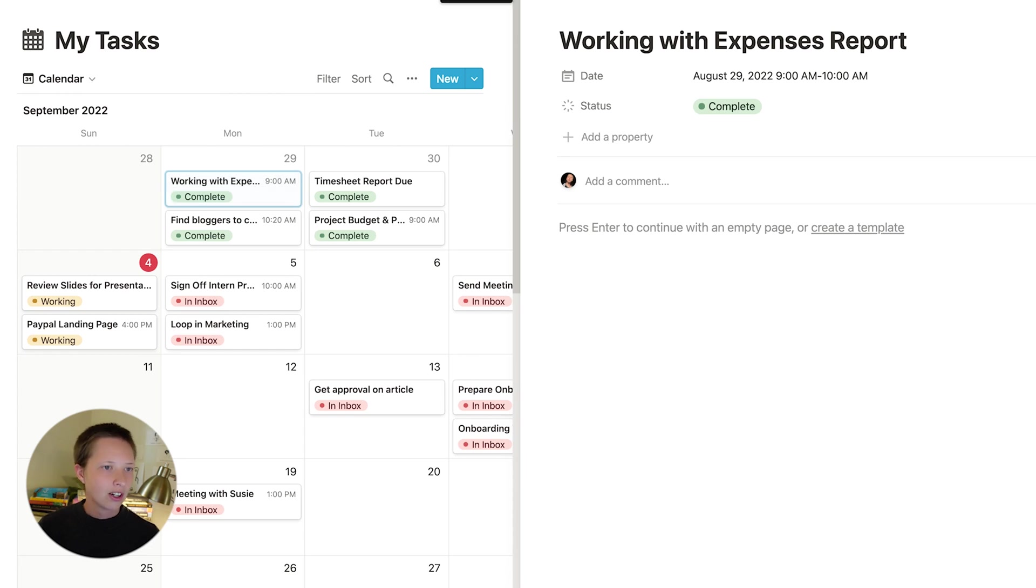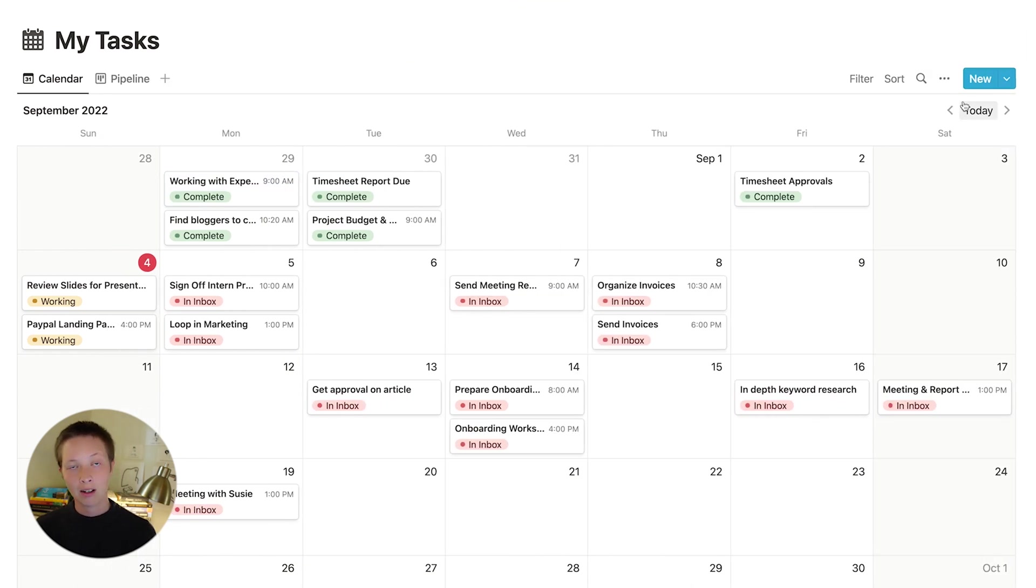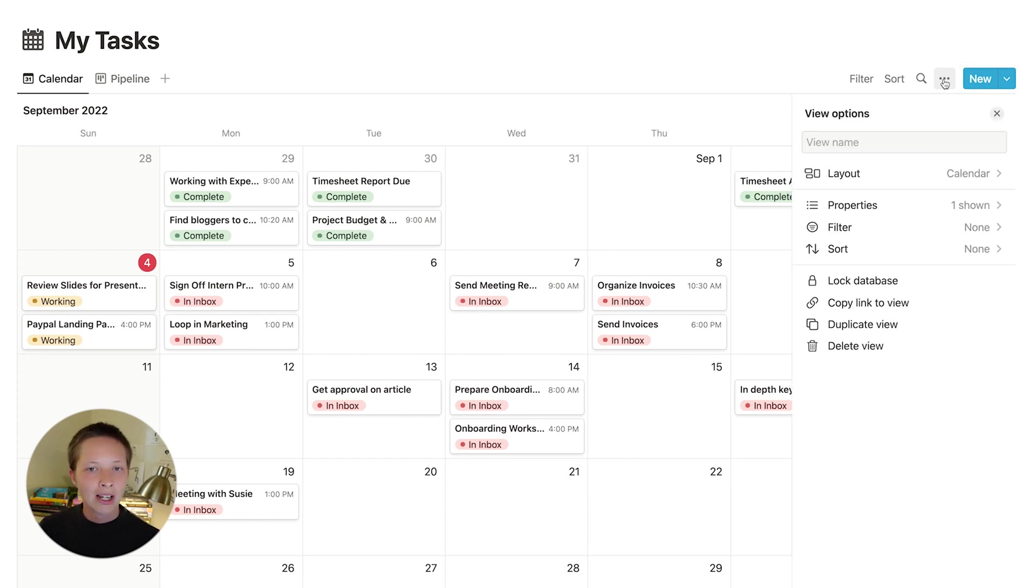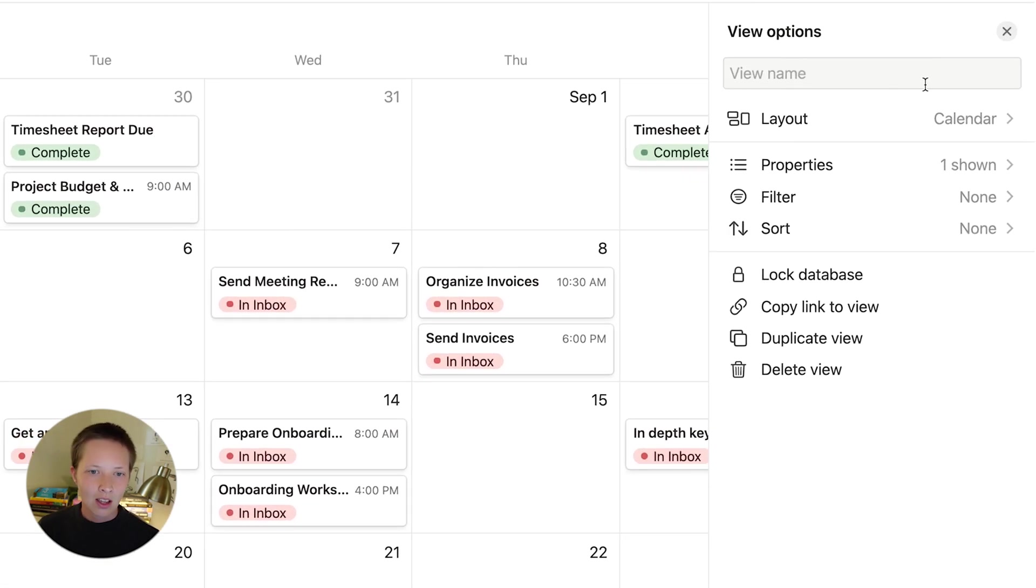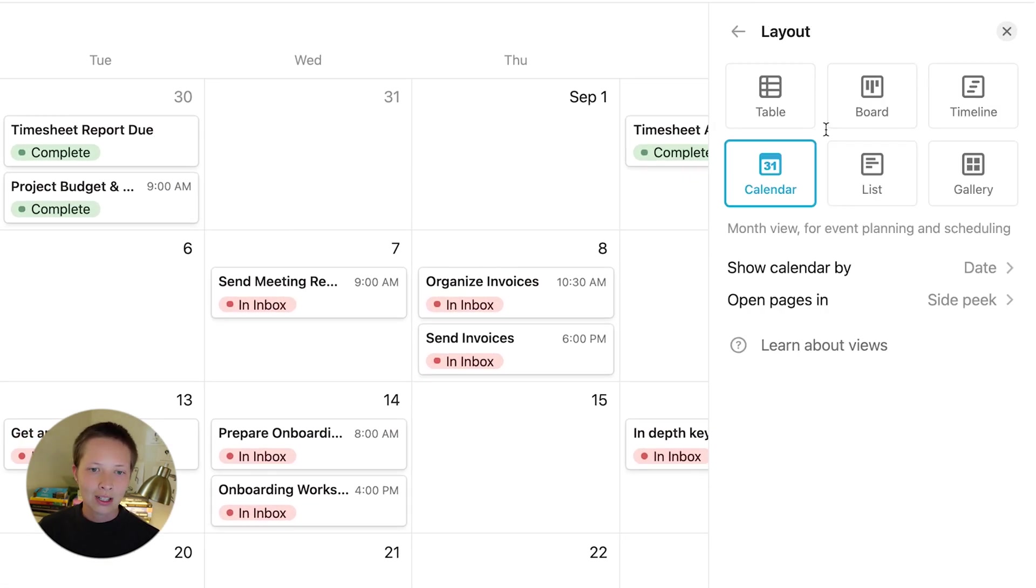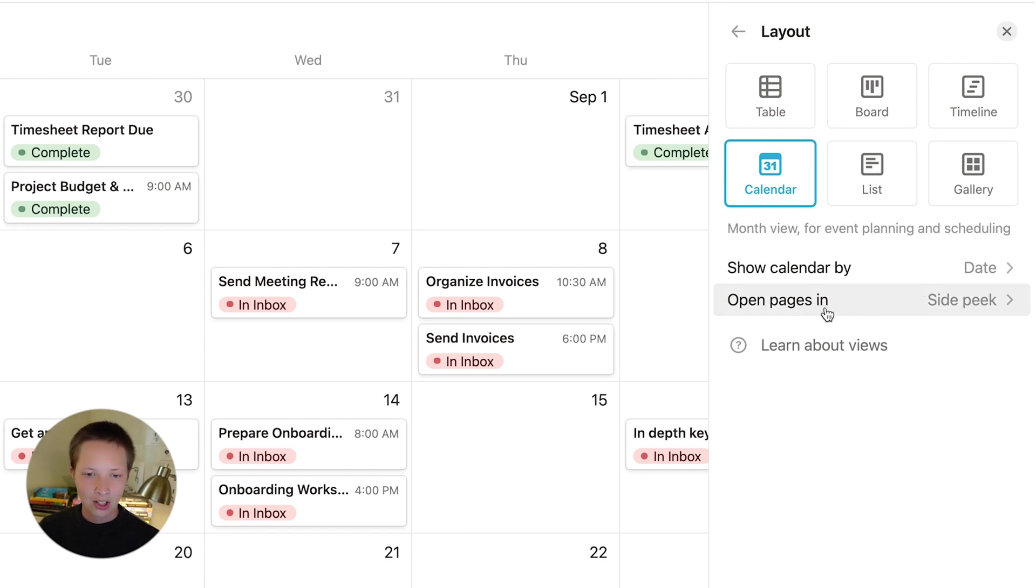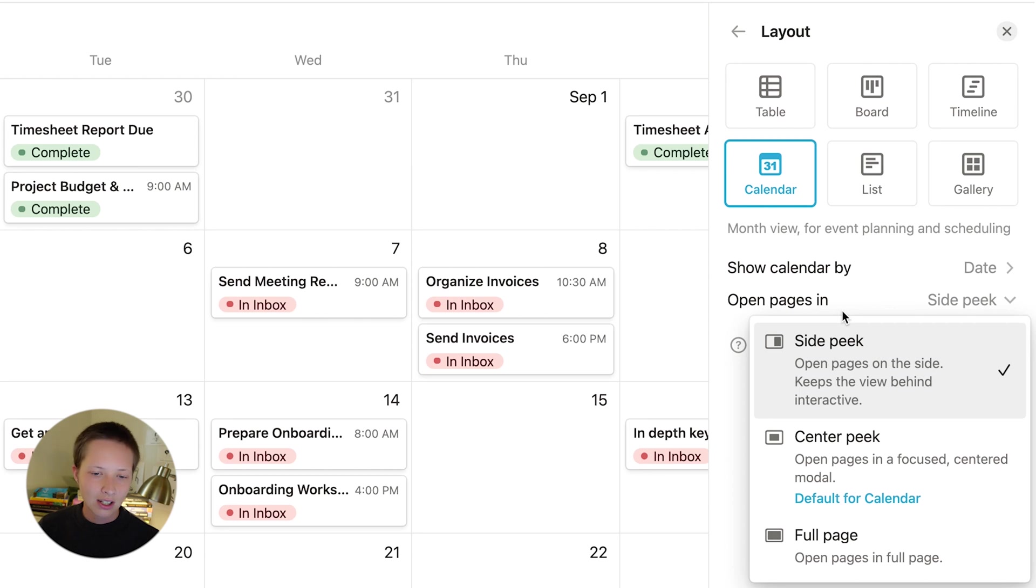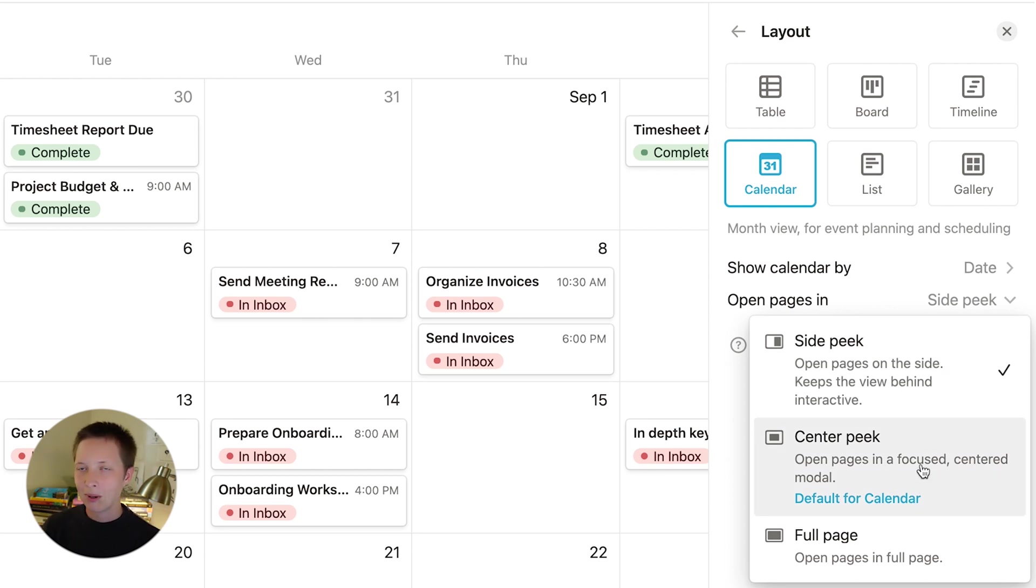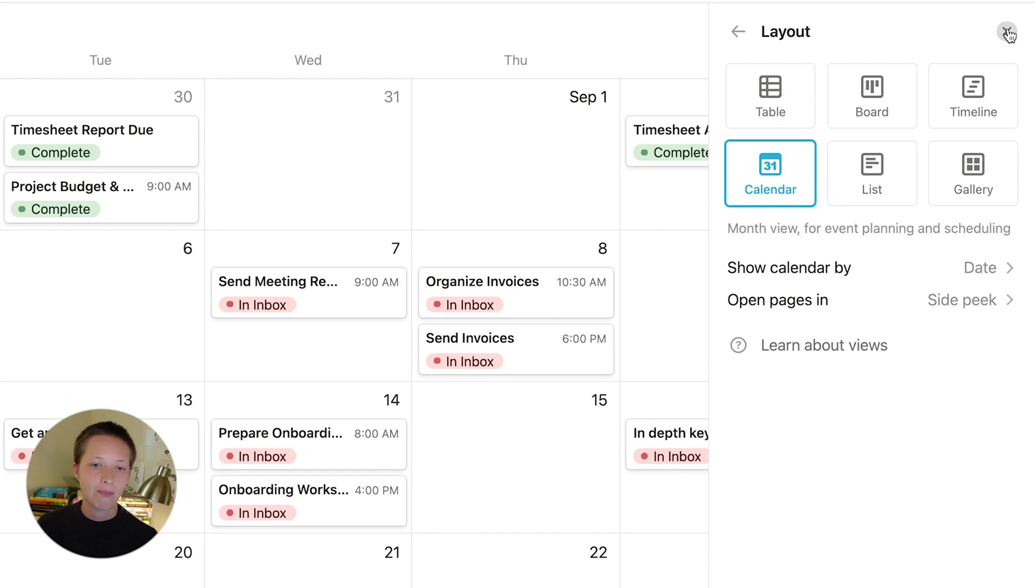And in order to have this side peek come up, you'll have to go to your database menu next to the new button here and go to layout. There is a new option down here, open pages in side peek. There are three different options here, side peek, center peek, which is what it was before by default, and full page. I like using side peek especially for this weekly spread setup.